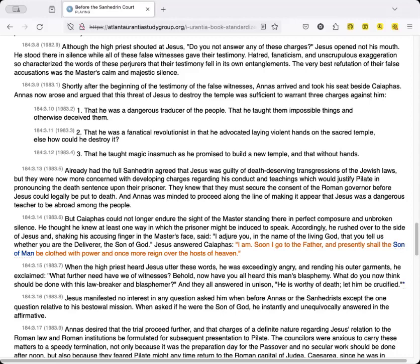But Caiaphas could not longer endure the sight of the master standing there in perfect composure and unbroken silence. He thought he knew at least one way in which the prisoner might be induced to speak. Accordingly, he rushed over to the side of Jesus and, shaking his accusing finger in the master's face, said, I adjure you, in the name of the living God, that you tell us whether you are the deliverer, the Son of God.